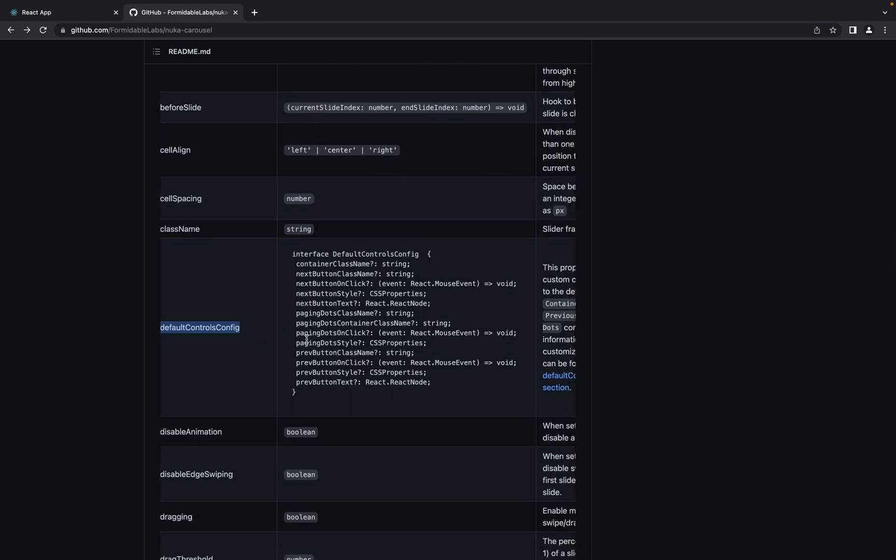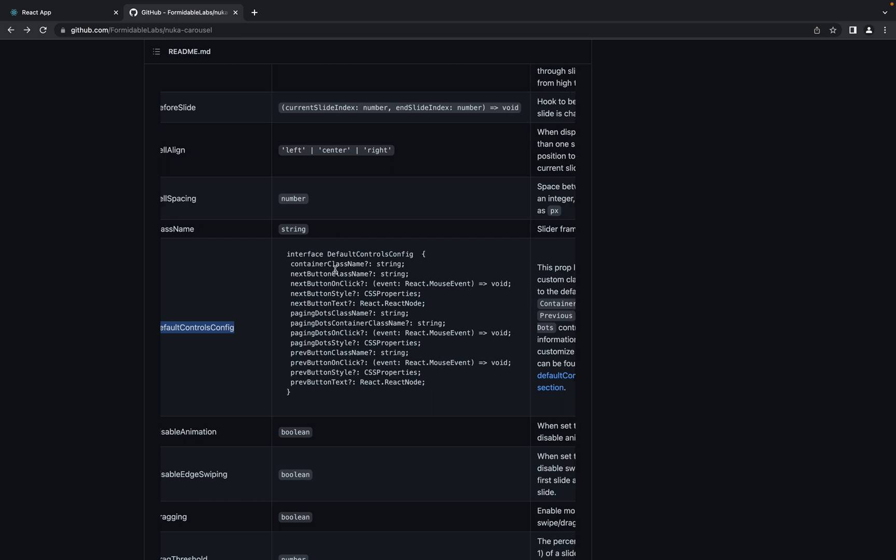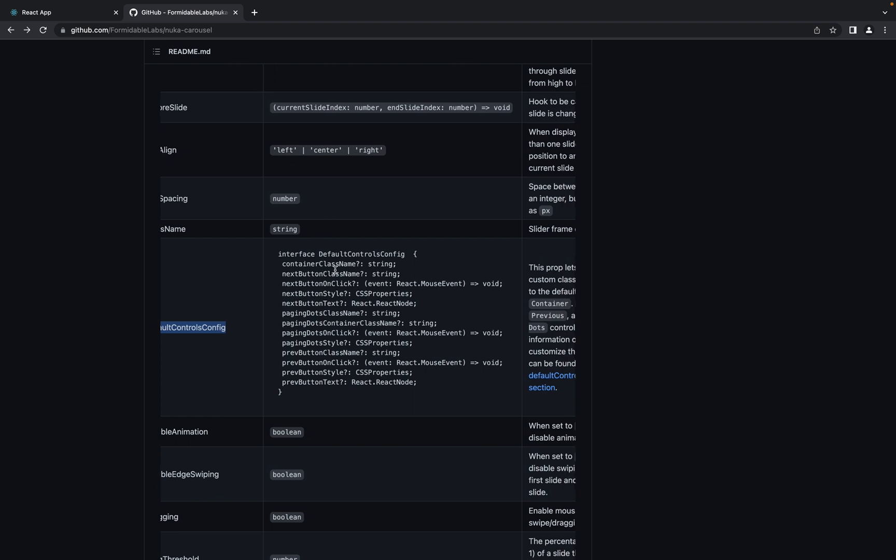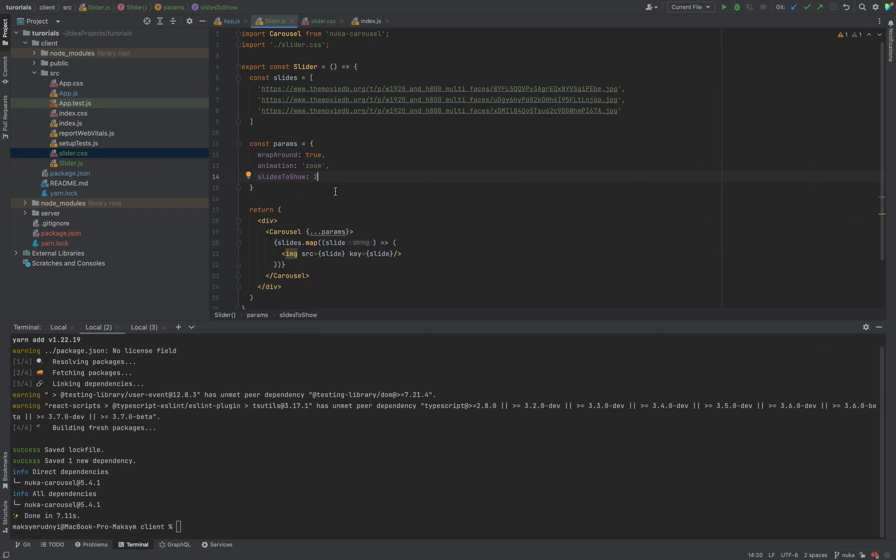Next important part is defaultControlsConfig. With these props you can configure all style, all class names for all components you need and the callback functions. For example, for container class name and for next button.